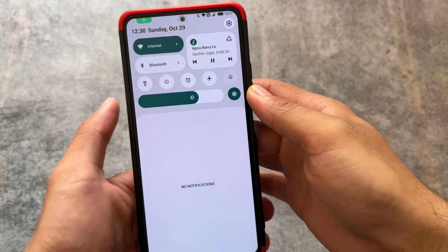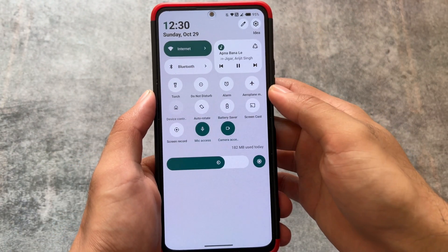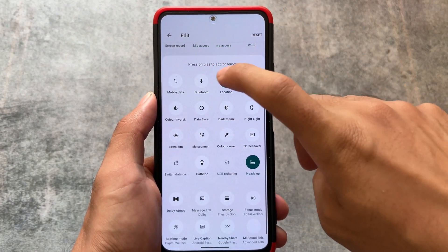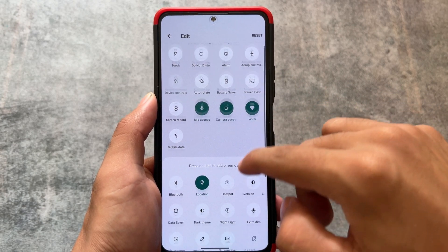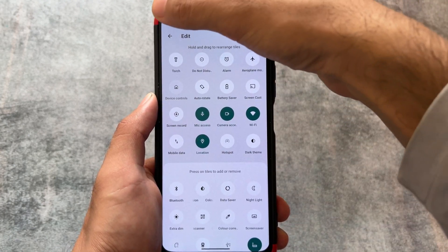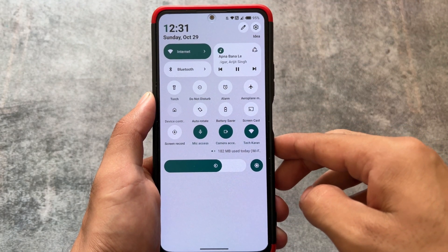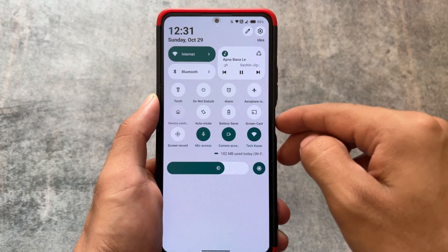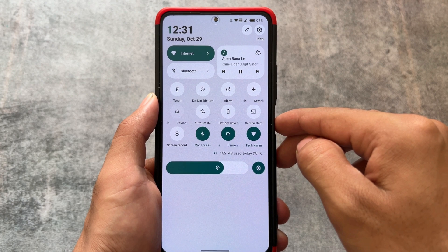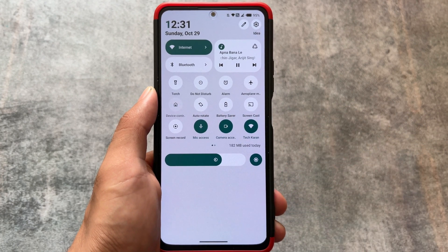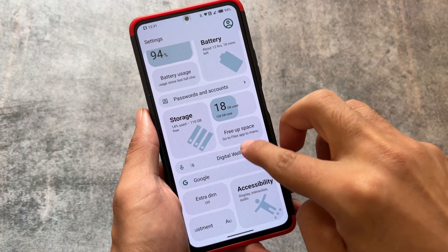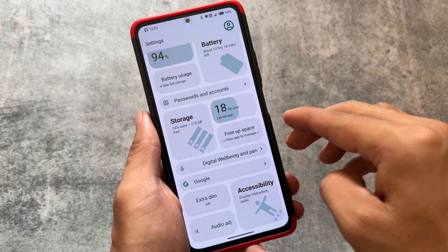A lot of custom ROMs bring modified quick settings — Android 11 style, modified styles, Iconify, AOSP mode — so many extra styles are available. But by default, this kind of quick settings panel looks quite good. Keep in mind that not every device supports this custom ROM, but if it is available for your device you should definitely check it out. If you're in the custom ROM community, a lot of users already know which one I'm talking about.